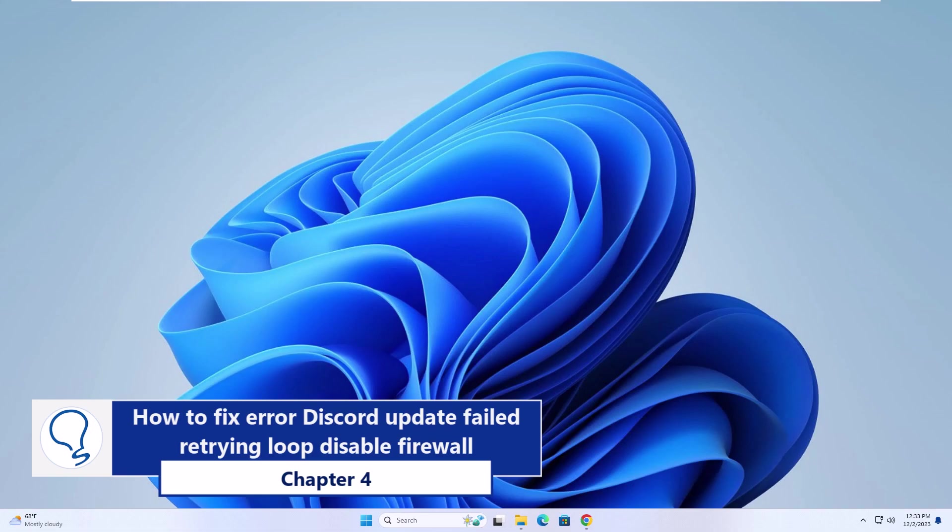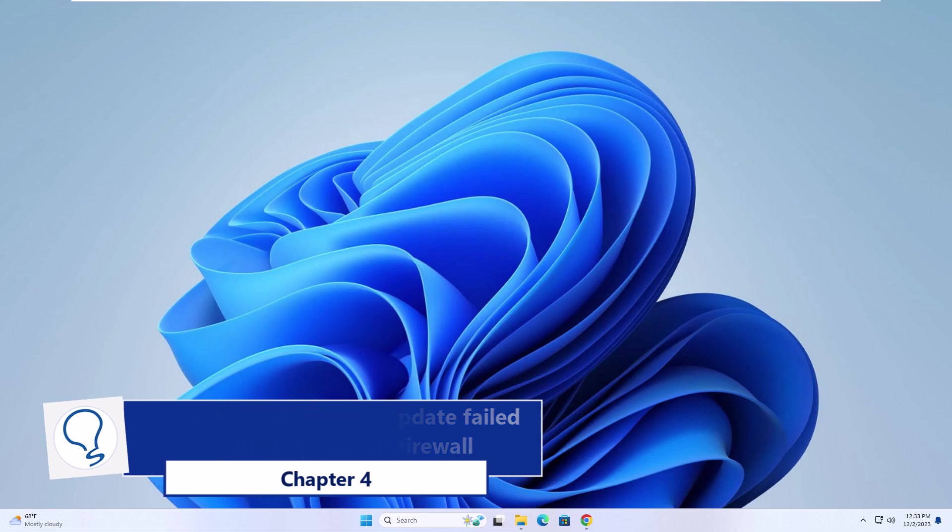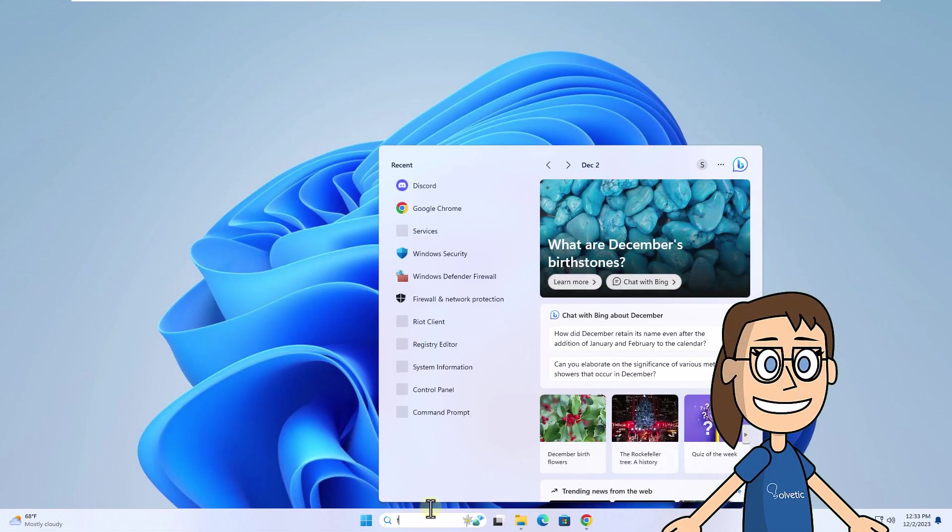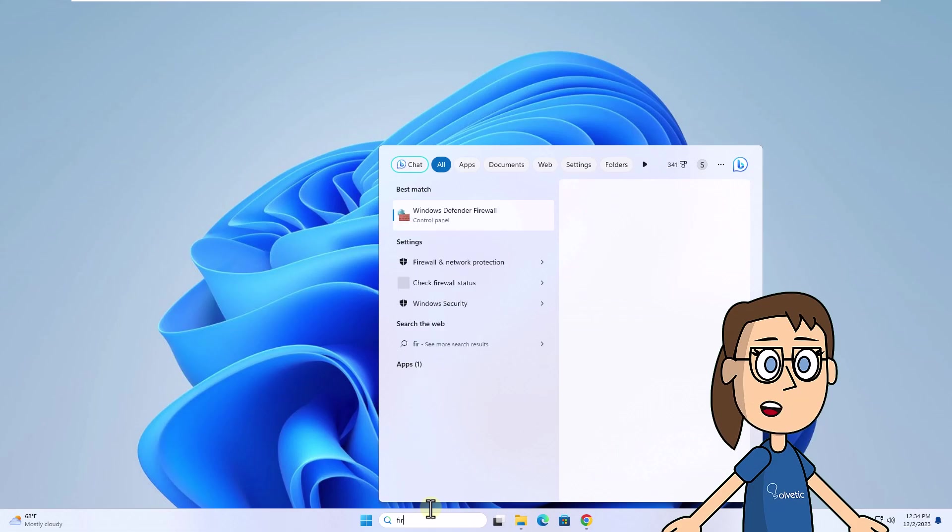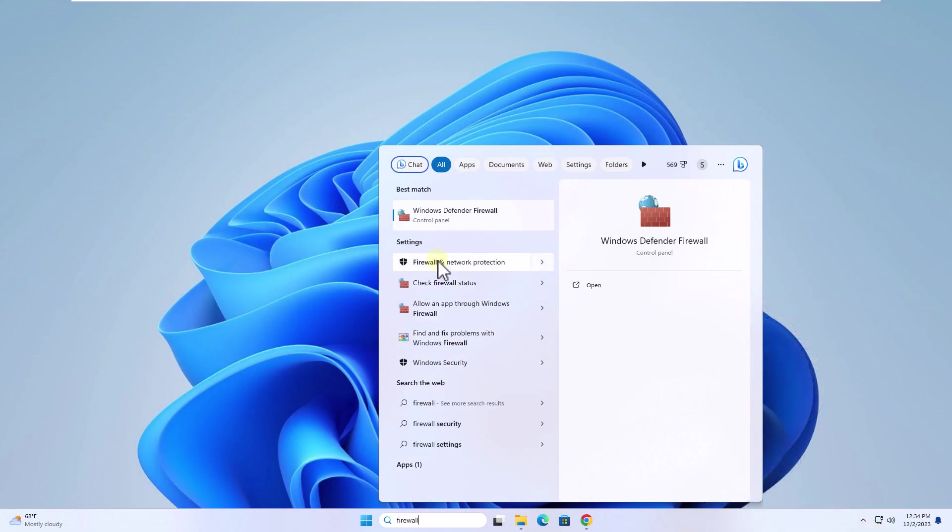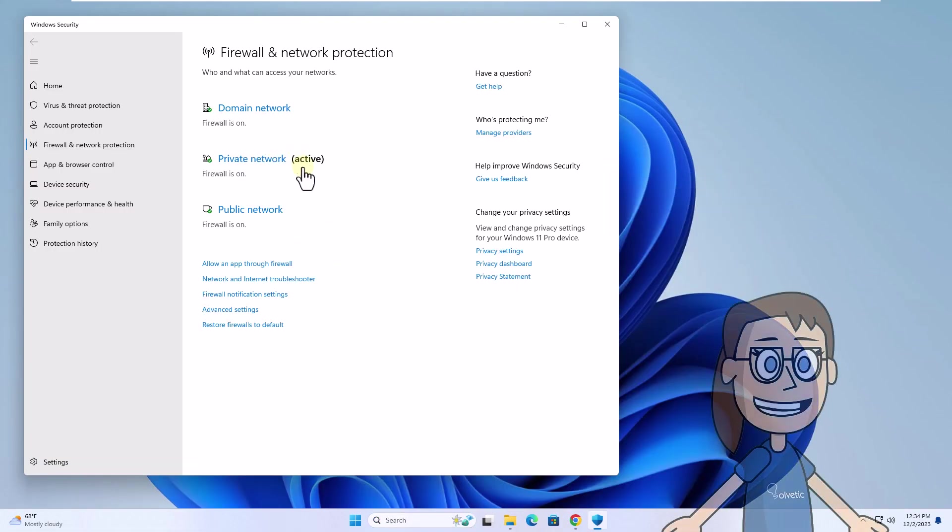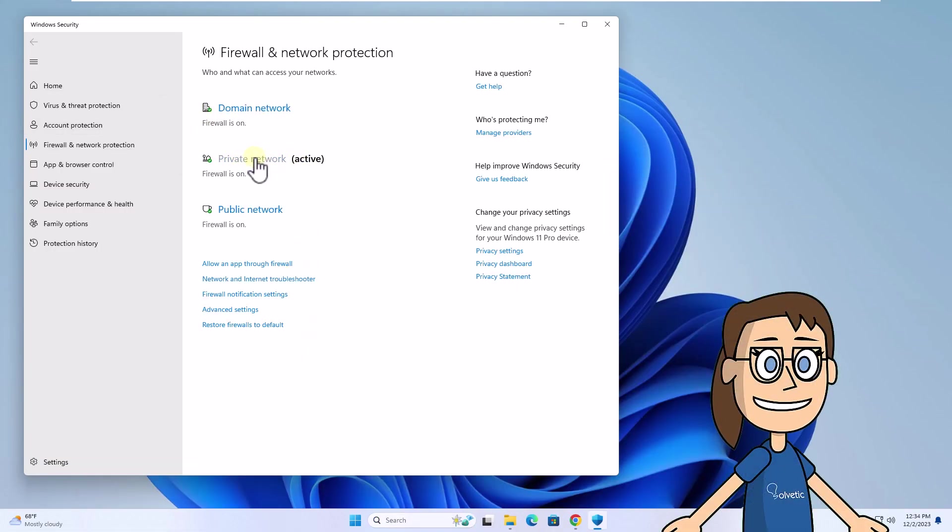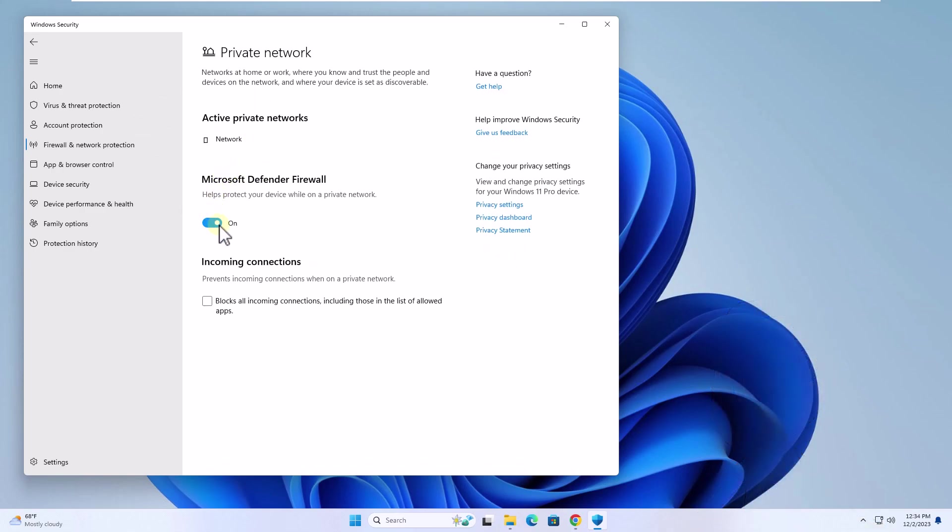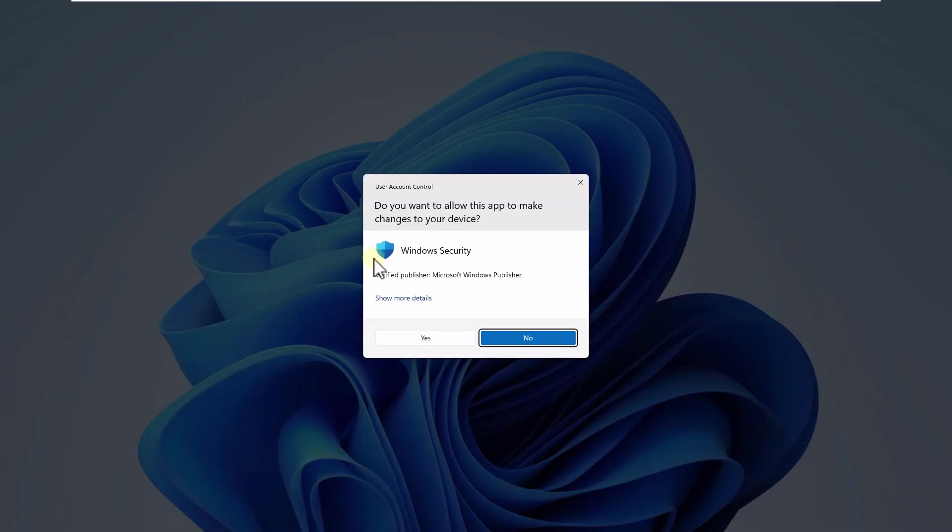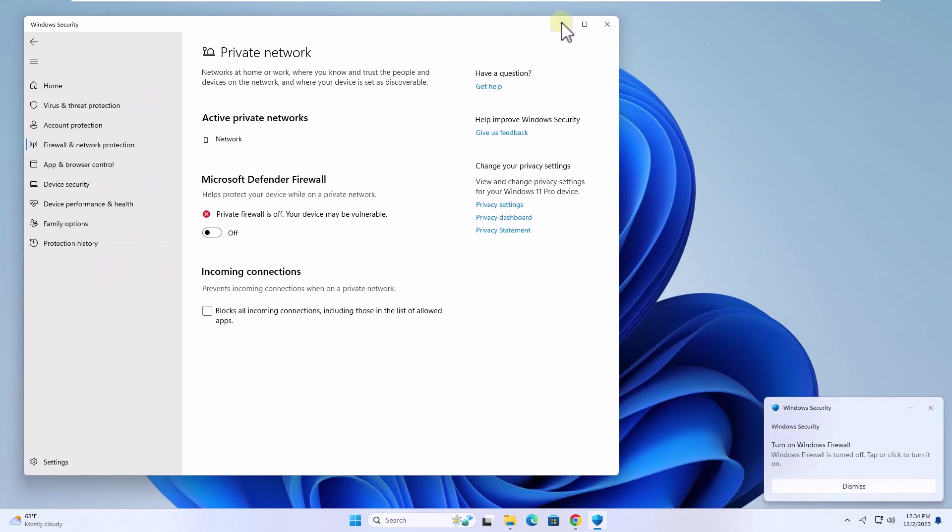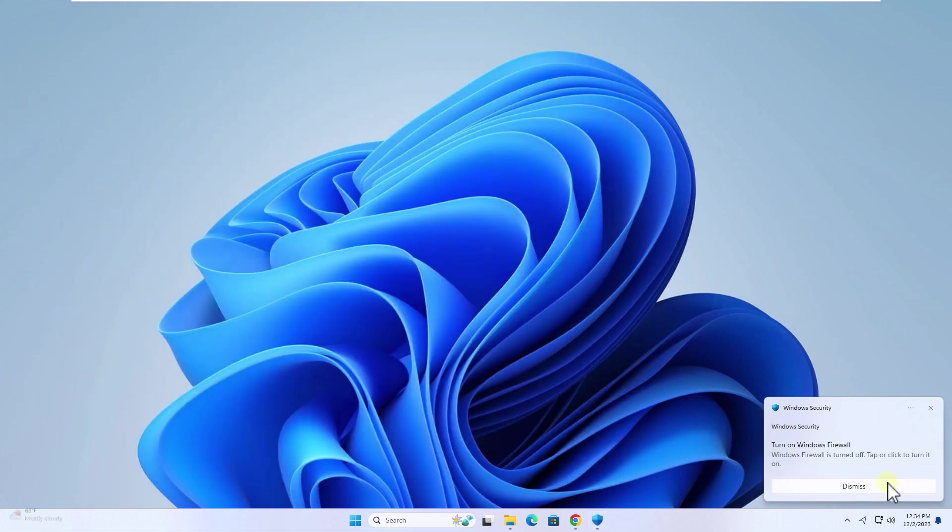Chapter 4: To begin, enter firewall in the search box. Click on Firewall and Network Protection. Here, click on your active network. After this, disable the Microsoft Defender Firewall and click on Yes to apply this change.